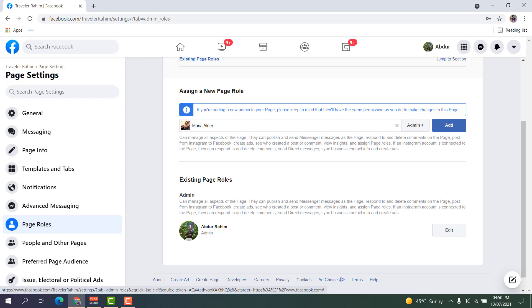...that they will have the same permissions as you to make changes to this page.' So obviously, if you are sure that you want to transfer your Facebook page to that person, you should confirm and then just click Add.